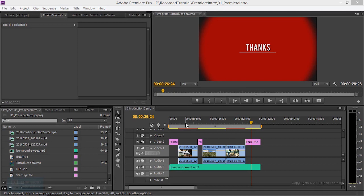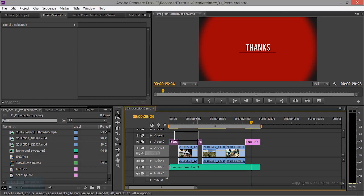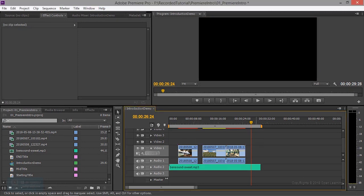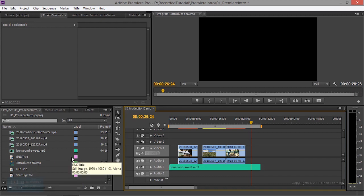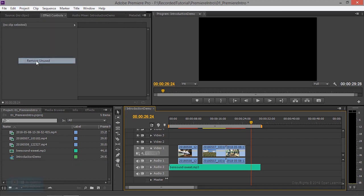Let's see how we can replace the video. We have a clip in the source file. If you have a title, you can delete it. If you have an unused file or a type of file, you can remove it.